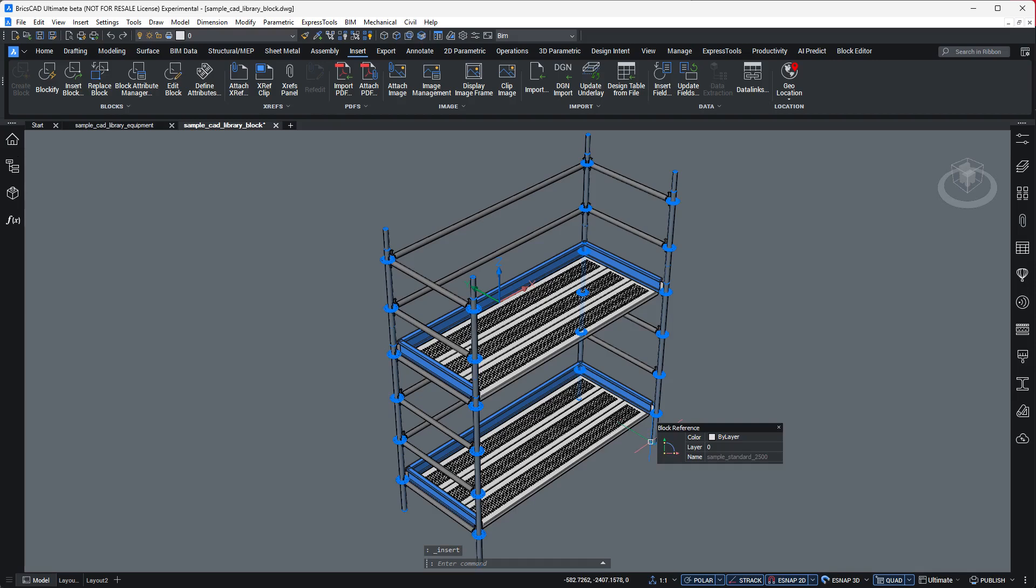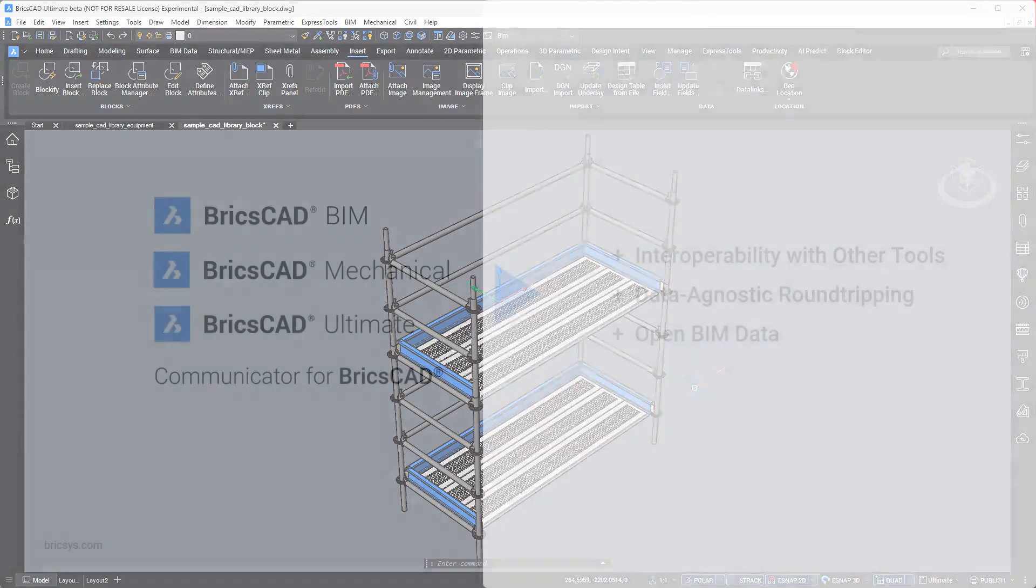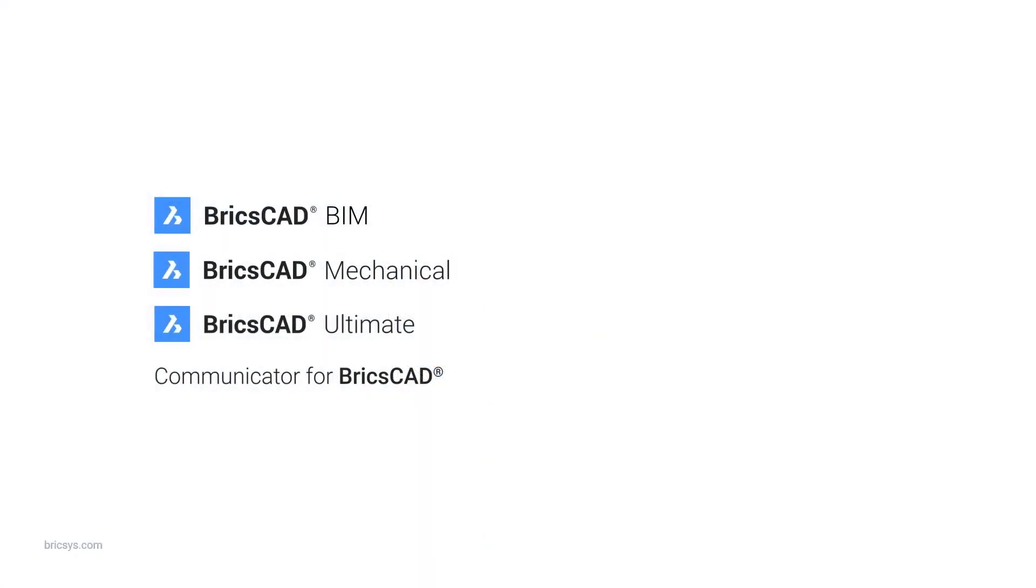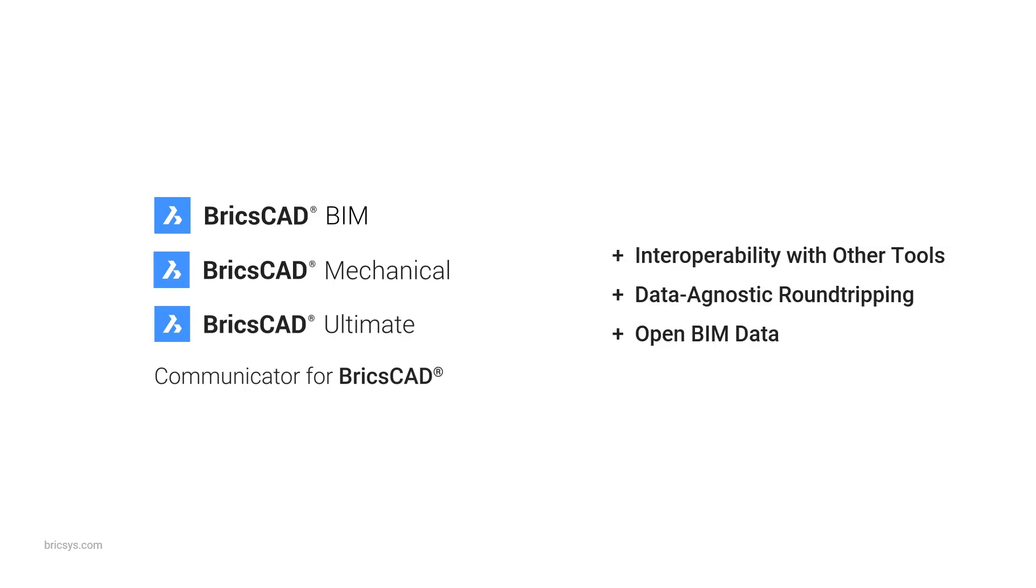But block creation is only one leg of the journey. And our users cannot afford to be locked into a single CAD ecosystem. That's why BricsCAD offers best in class interoperability with data agnostic round tripping to tools like AutoCAD, Inventor and Revit, plus many more.